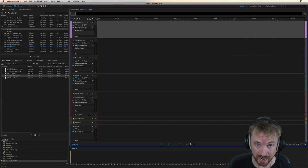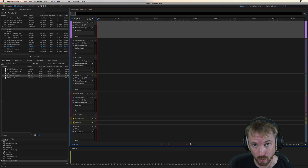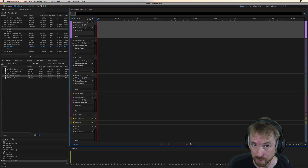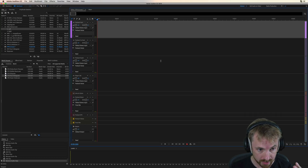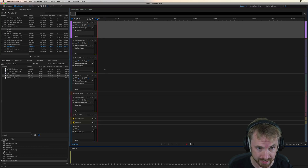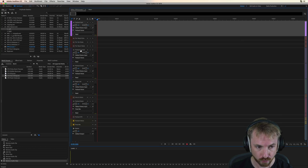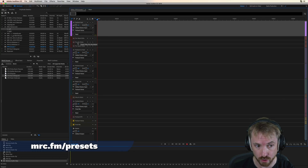Sometimes it's the case you need to do a little more work on the dialogue that you've recorded for your podcast. That's where Advanced Mode comes in, in my Pro Podcast Presets version 2.0. Hit Shift and 2, and you get three extra tracks that will help you fix room echo, fan noise, and room noise.